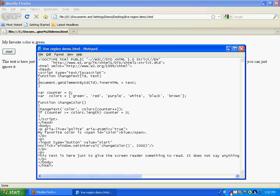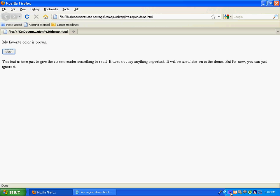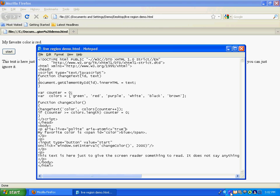Now, let me show you the difference between polite and rude. First of all, here's polite, and I'm going to go ahead and read another portion of the page. And you'll hear that it'll wait until I'm finished before it reads me the changed text. So here we go. This text is here just to give the screen reader something to read. It does not say anything important. It will be used later on in the demo. But for now, you can just ignore it. My favorite color is green. My favorite color is red. My favorite color is purple. My favorite color is white. My favorite color is red.